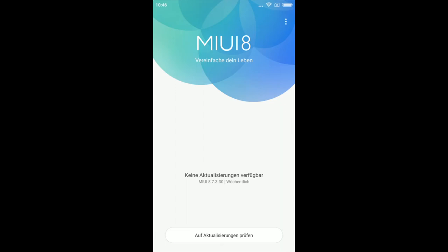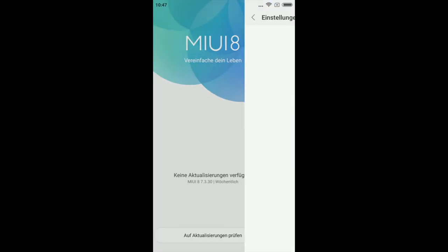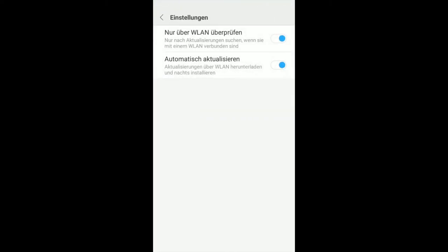Kleiner Tipp. Das Smartphone möchte natürlich auch weiterhin Updates herunterladen und installieren. Um das zu verhindern, geht ihr wieder in die Updater-App. Klickt auf die drei Punkte oben und auf Einstellungen. Wenn ihr automatisch Aktualisieren deaktiviert, verhindert ihr, dass neue Updates heruntergeladen werden und ihr den Prozess wiederholen müsst.